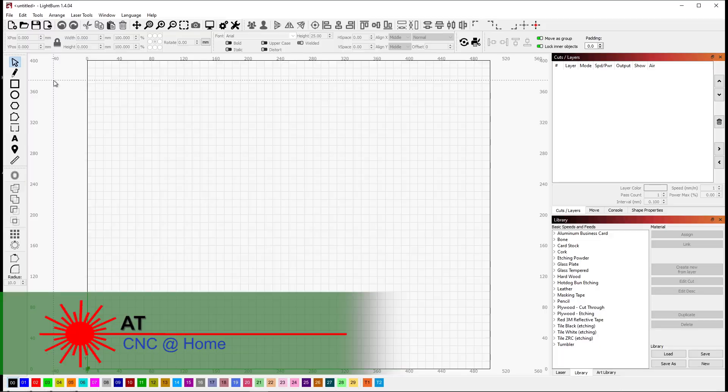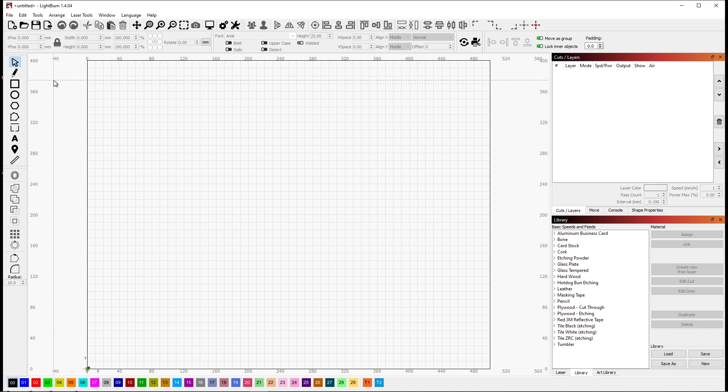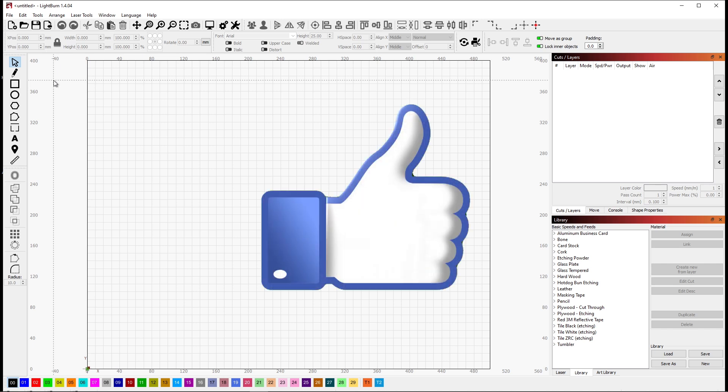Hi, AT from CNC at home. In my last video I did a thing about making a sword and I didn't really cover what I did in Lightburn. In my mind it was pretty straightforward and the more I thought about it I was actually employing several features within Lightburn. What I wanted to do was go through the process so you could see what it was that I was doing.